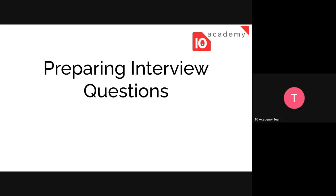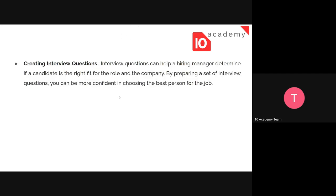We're going to go over some common things about job description, and we'll see how to prepare the interview questions. Interview questions can help a hiring manager determine if a candidate is the right fit for the role and the company. By preparing a set of interview questions, you can be more confident in choosing the best person for the job.